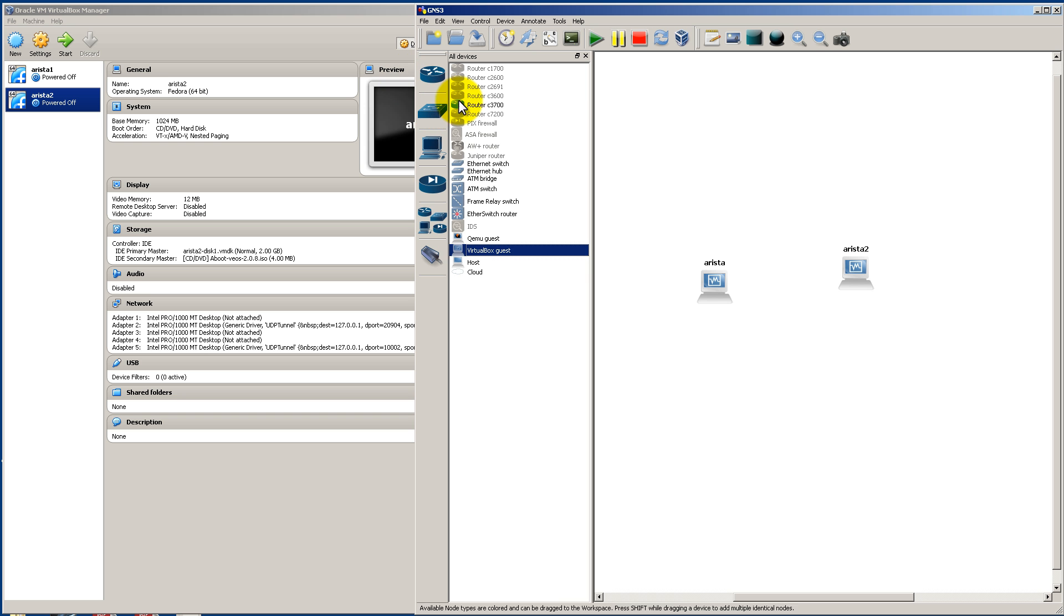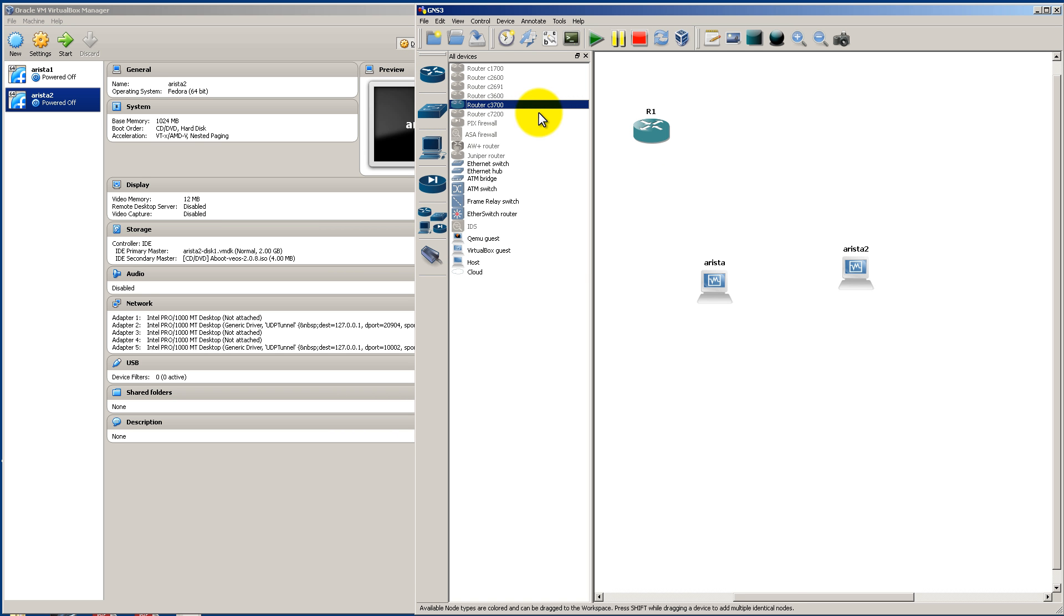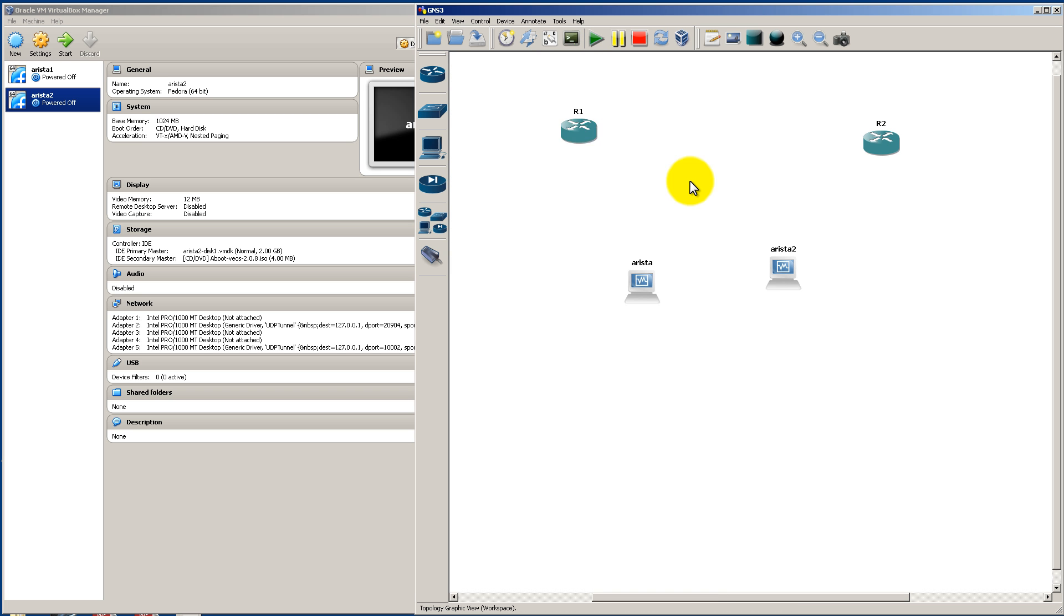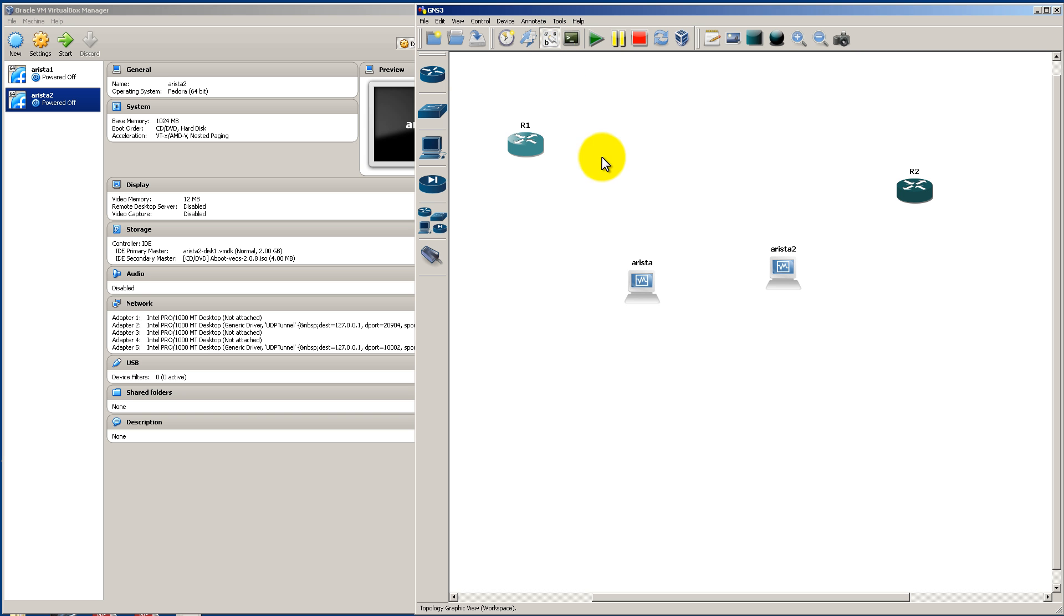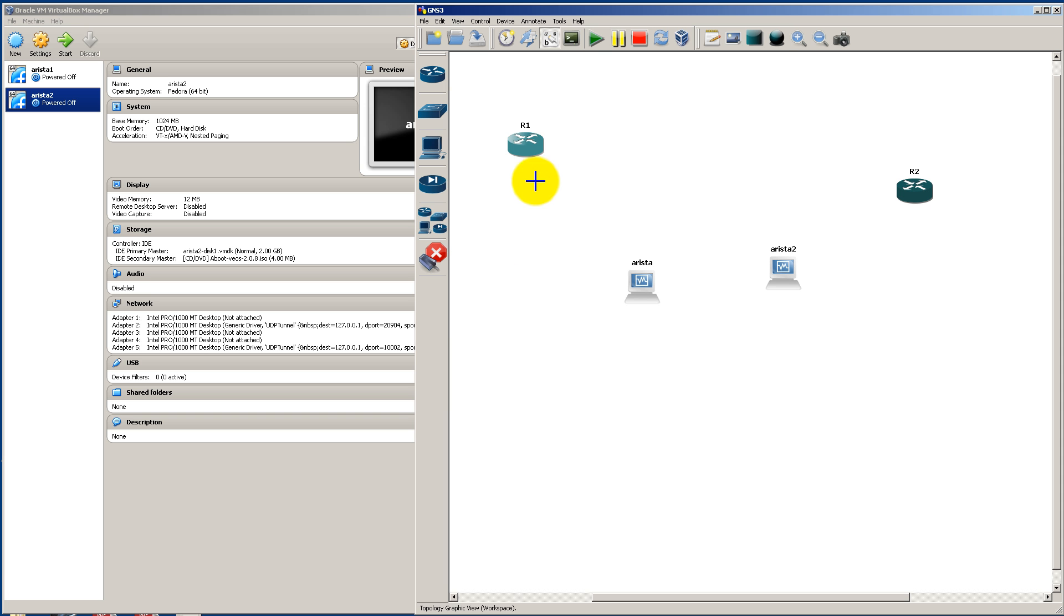And let's drag in two Cisco 3725 routers. Hopefully you have those images already set up. And we're going to connect everything together. We're going to click on this symbol right here, Show Interface Labels. Click on the Interface Add Link button. Click on Manual.